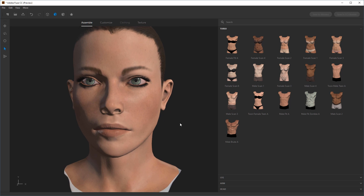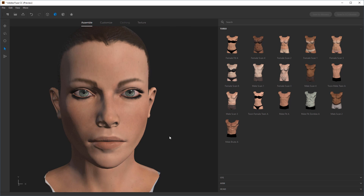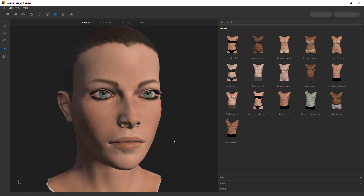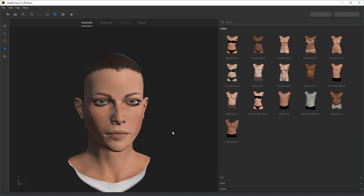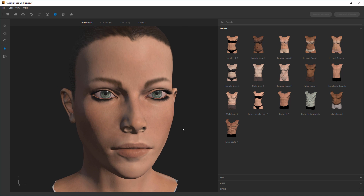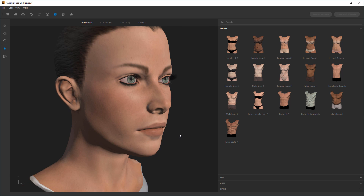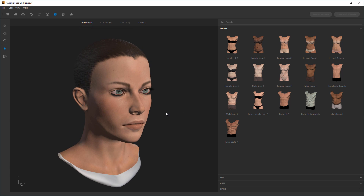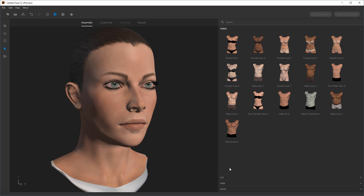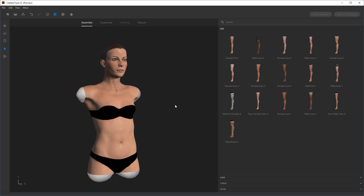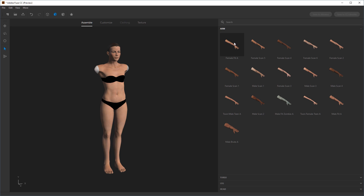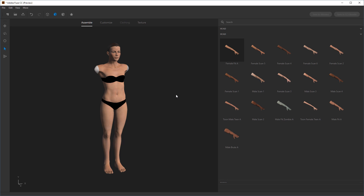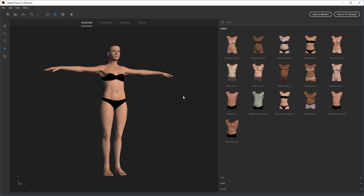You can always click back to the head to reselect. For navigation: click and drag to rotate, right-click and drag to zoom, and middle mouse click and drag for pan. If you don't have a three-button mouse, this can be a pain to navigate — you'll probably want to be working with one. I'm going to go through and use the same ones from the kit — female fit A for the body, the same for the legs. Each time we select something, it moves us to the next step.